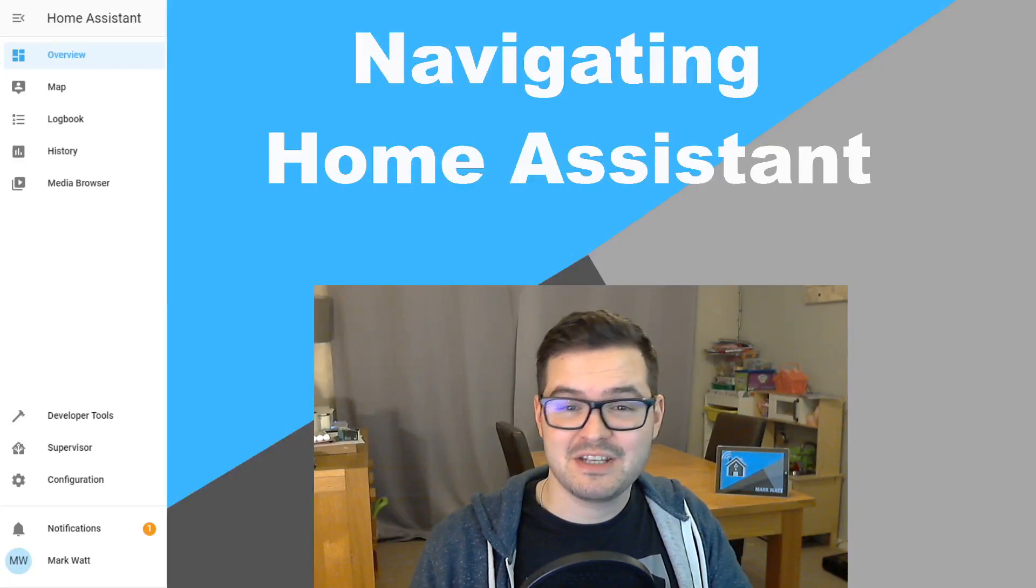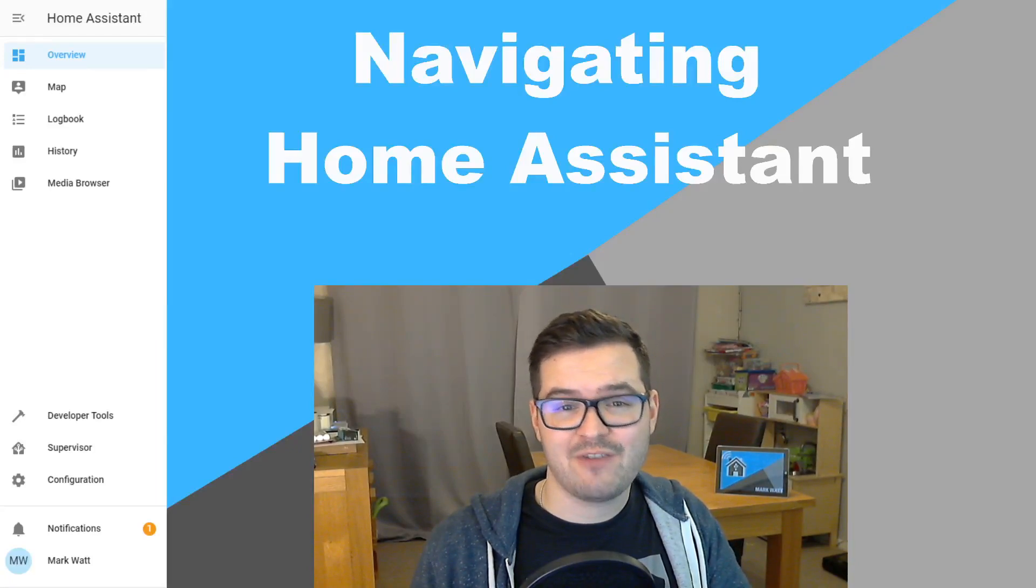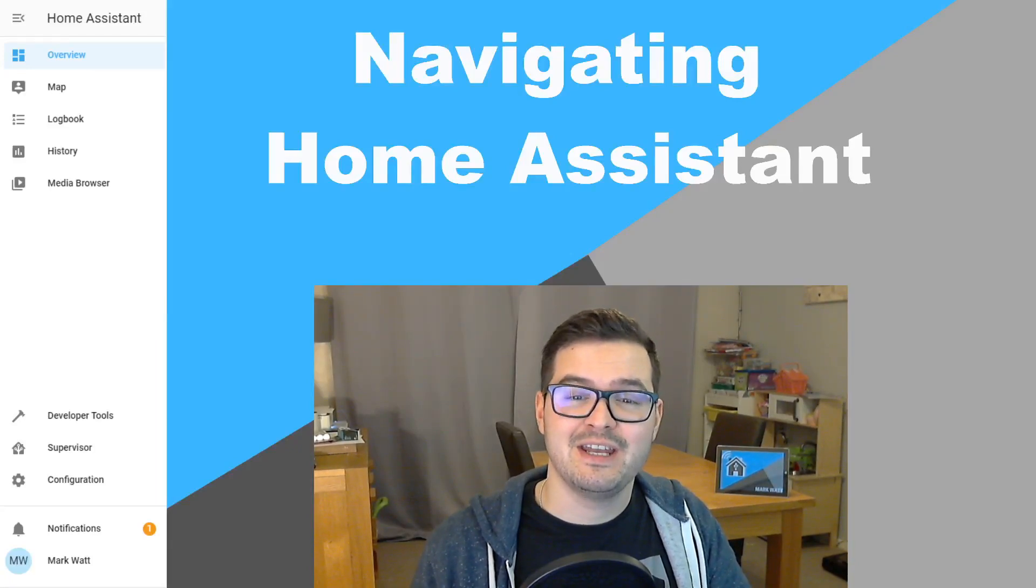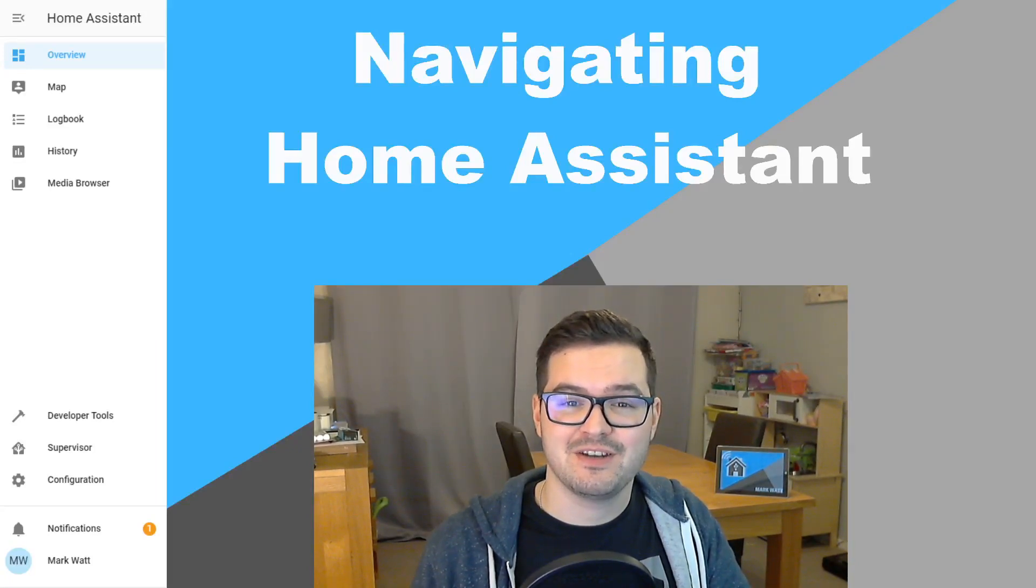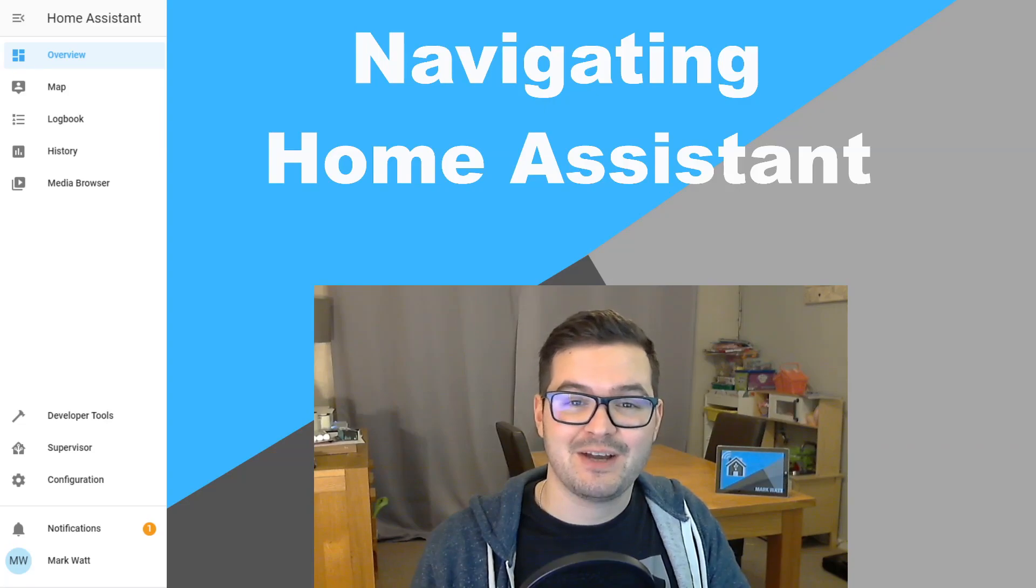Hey guys and welcome back. In today's video, we're going to have a look at navigating around Home Assistant. Check it out.